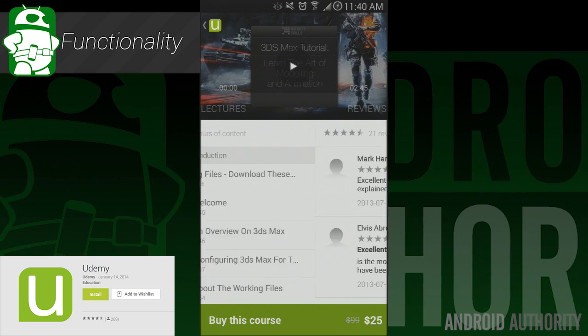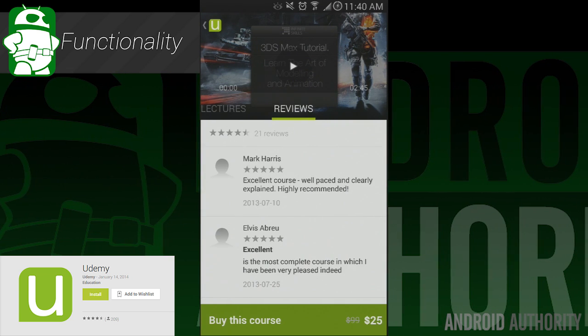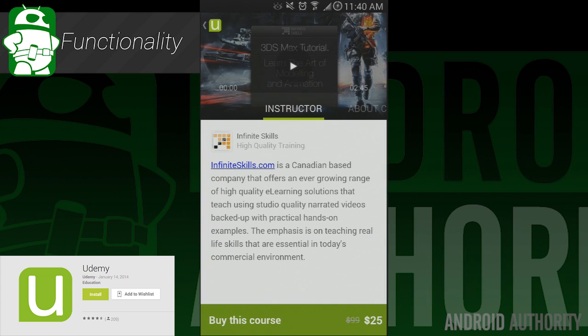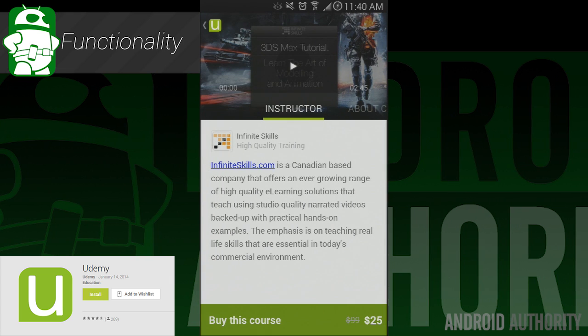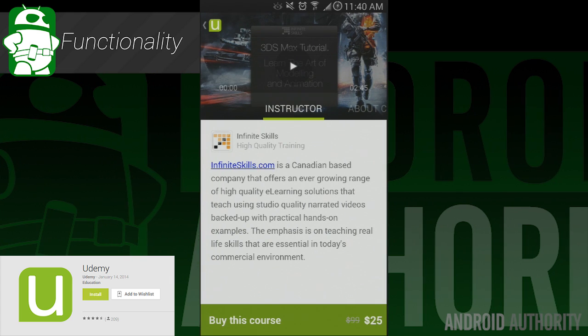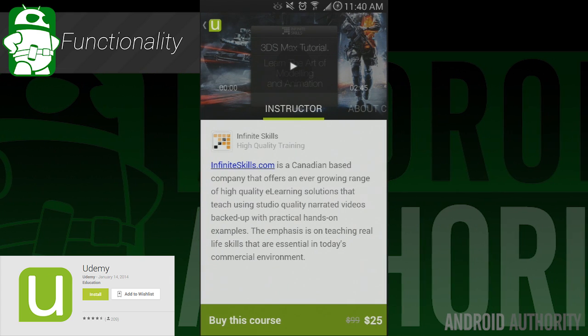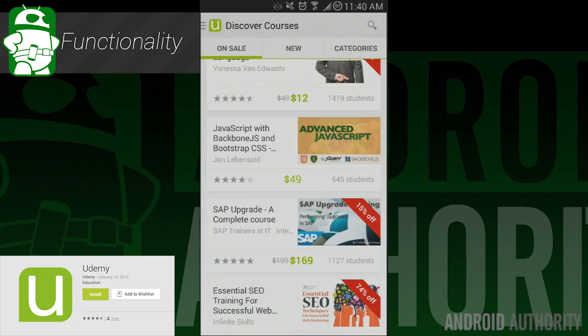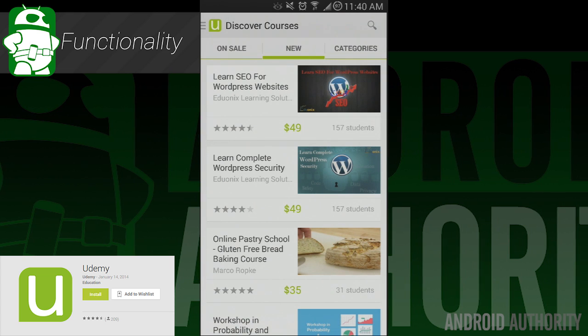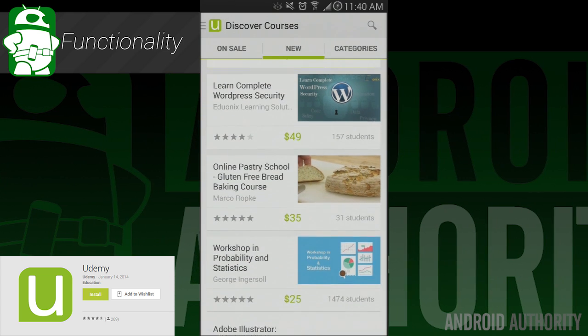Here's how it works. You browse courses until you find one that you like, you can then buy it using in-app purchases, and you have immediate access to all of the video lectures that are there. You can stream videos if you so choose, or you can download them for offline viewing later.